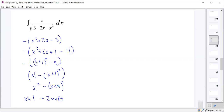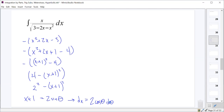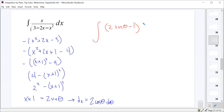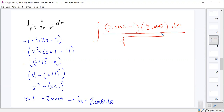Everybody see what we did? We got it down into the form a²-u², and we set u = x+1 equal to a·sin θ, where a=2. So x+1 = 2 sin θ. And dx = 2 cos θ dθ. Which gives us an integral of x — and x = 2 sin θ - 1 — times dx = 2 cos θ dθ, over the square root of 4 minus (x+1)².